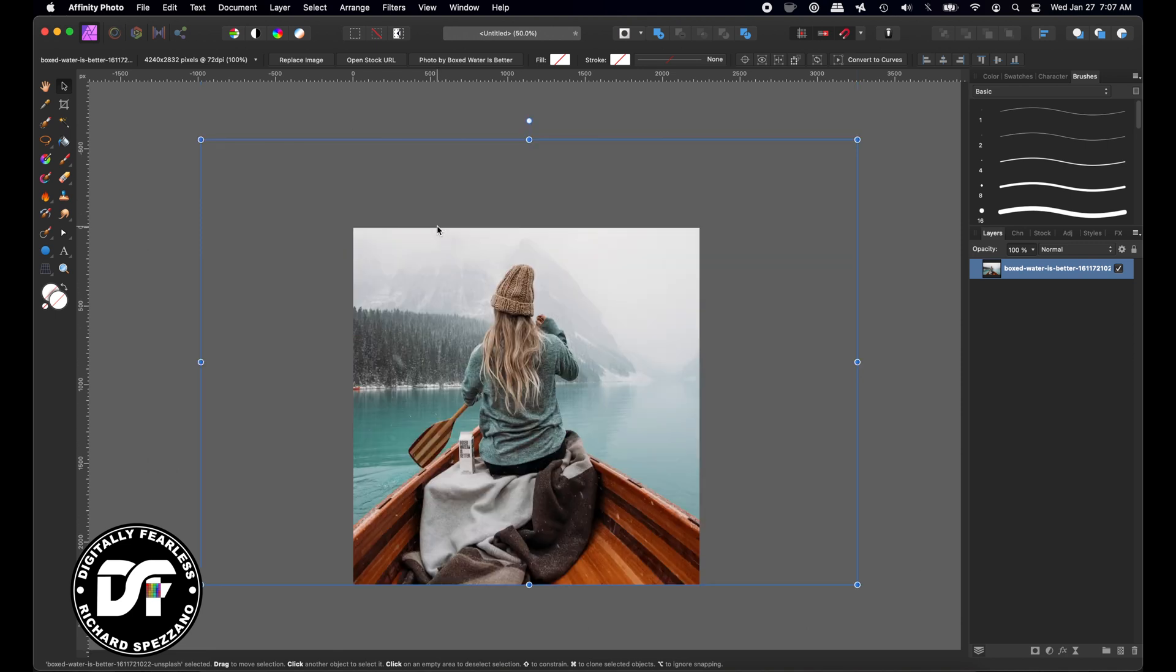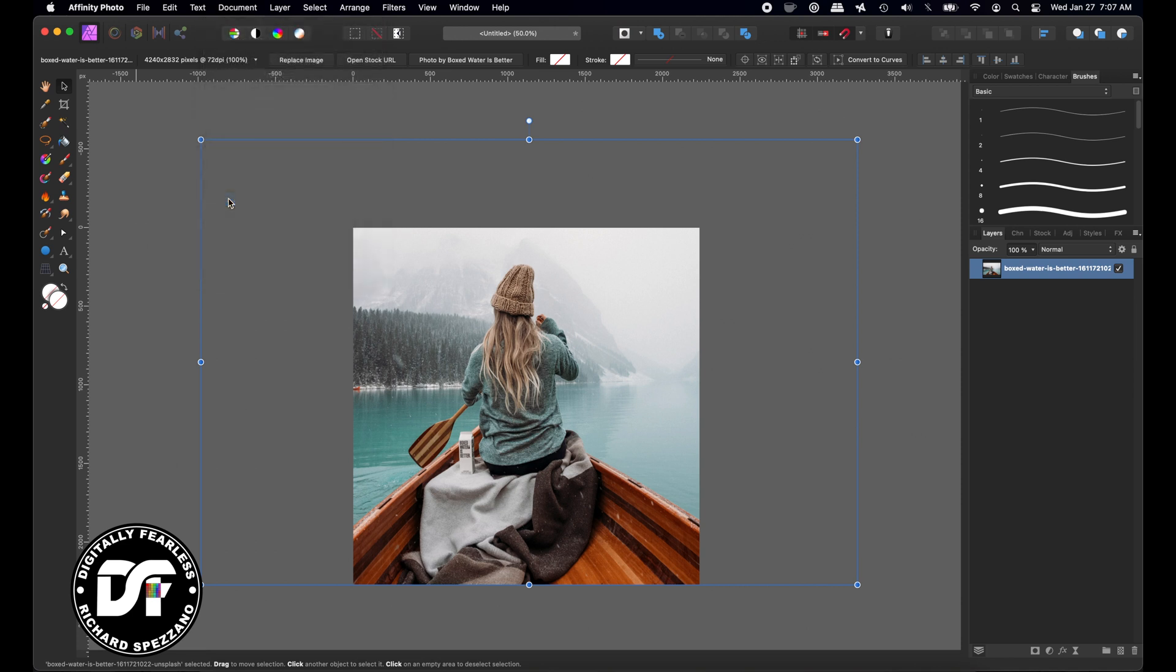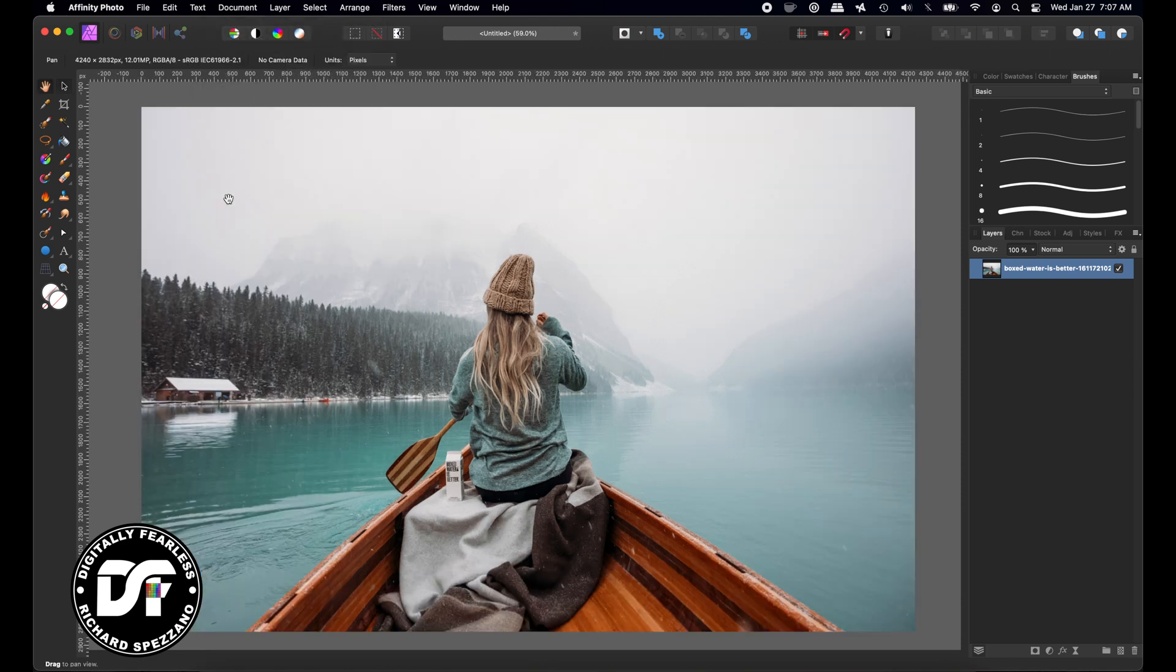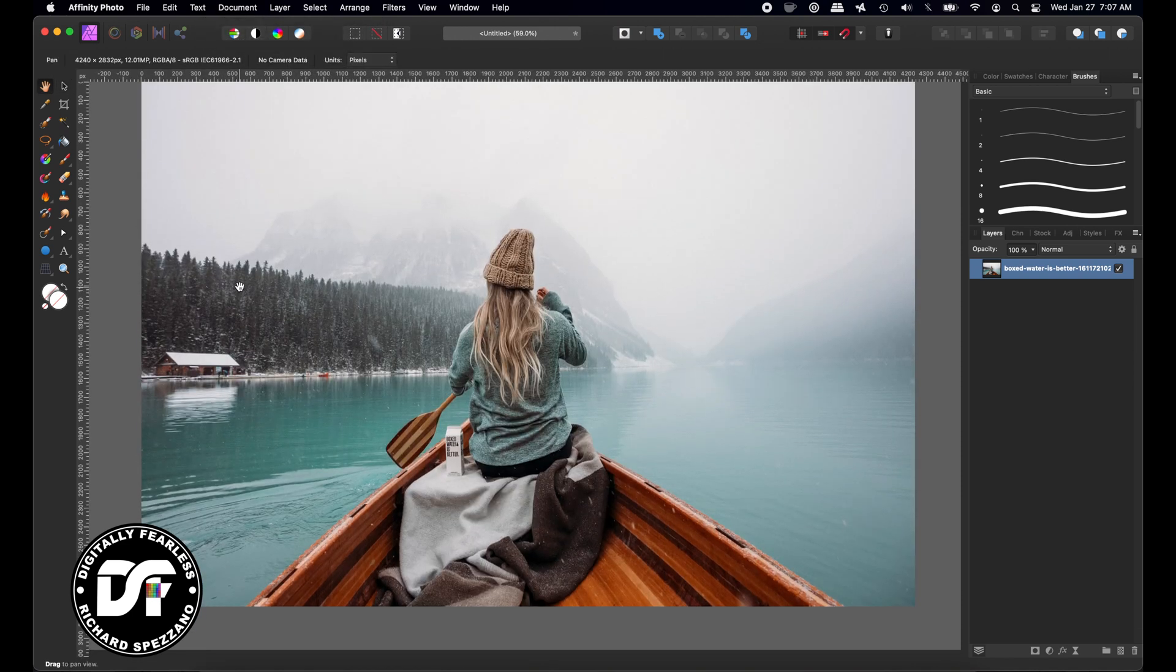I wish they would have a thing that says uncrop, that would have made much more sense to me, but no. You have to go to Document > Unclip Canvas, and what it does is it takes that largest photo there and unclips it. So now you've just gotten rid of any cropping that you did.